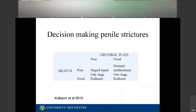For penile strictures, if there is a good urethral plate and meatus, a one-stage Kulkarni repair is increasingly common. Alternatively, a perineal urethrostomy — diverting urine and abandoning the anterior urethra — or a staged repair can be performed.